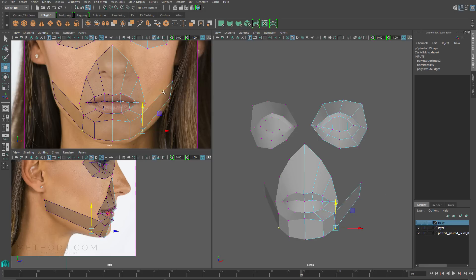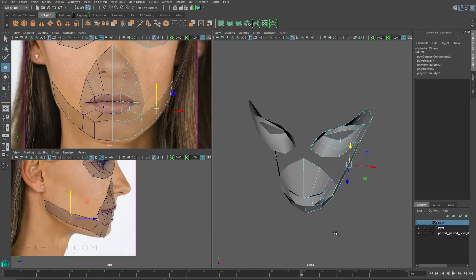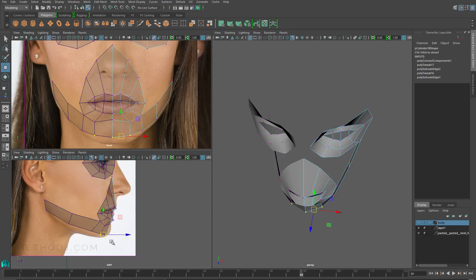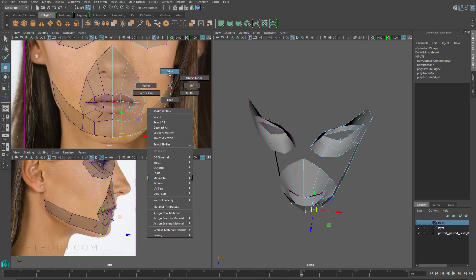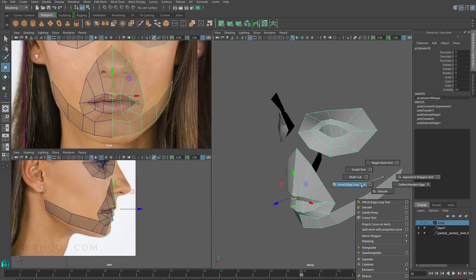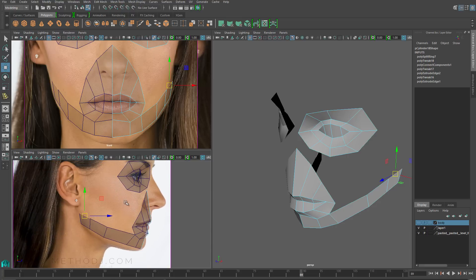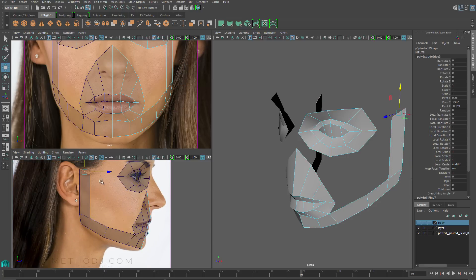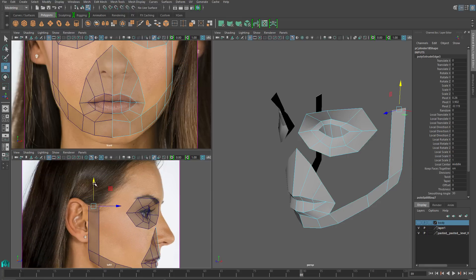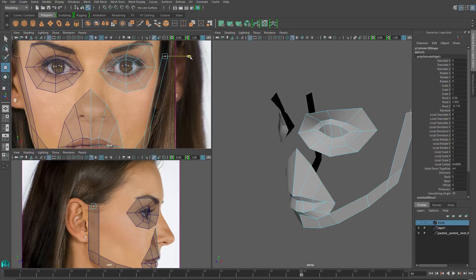I'll go to edge mode, grab the two edges for the jaw I just added, and use connect components to add a subdivision in there — just to add a little bit of the curvature visible in the image reference. I'll do the same thing with the second set of verts on the jaw and add another set of subdivisions using the insert edge loop tool, then extrude the resulting edge straight up. Those verts are really easy to match up in the side view; on the front view they're a little bit obscured by her hair, so we're going to have to kind of guess at it.